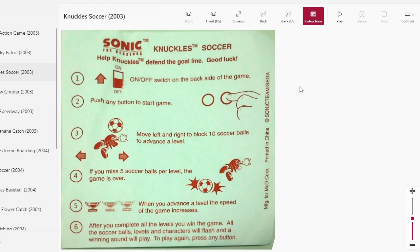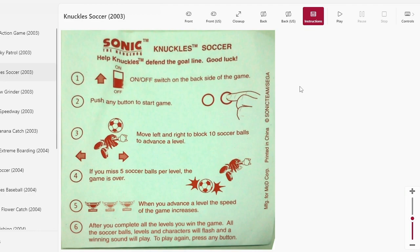Silent Knuckles Soccer. He's the goaler, of course he is. He defends the Master Emerald. So on, off, on the back. Press any button. Move left and right to block. 10 soccer blocks. If the other team scores 5 points, Knuckles is ashamed and commits seppuku. You get trophies. Everything will flash and play sound if you win. If things just flash with no sound, you lose.